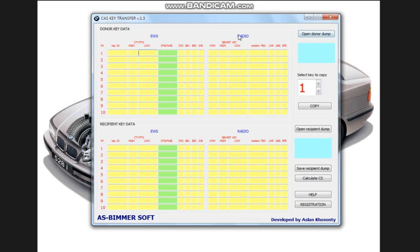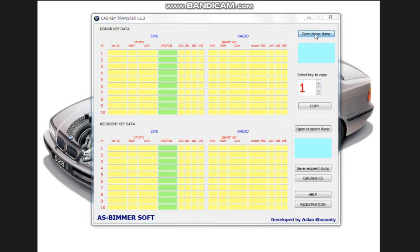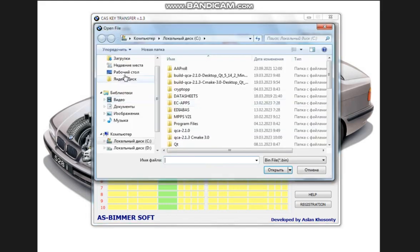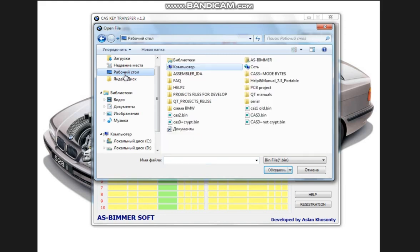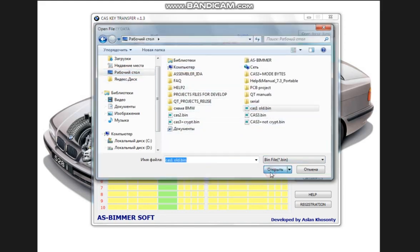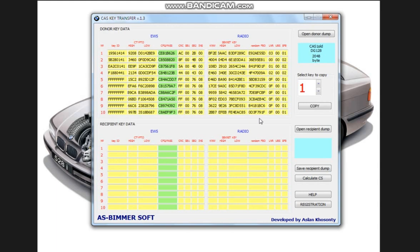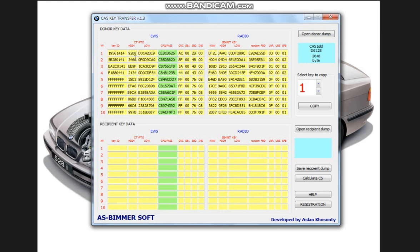To open the donor dump, click the Open Donor Dump button. Let's open the donor dump, let's say CAS1 dearestyling. And here the program itself determines from what block, i.e. dump, from what CAS, from CAS1 dearestyling, what processor, DG-128 and dump size. Bytes also came into our possession.